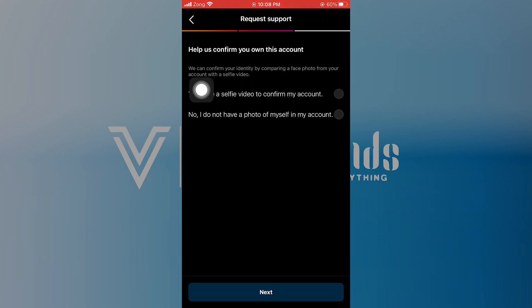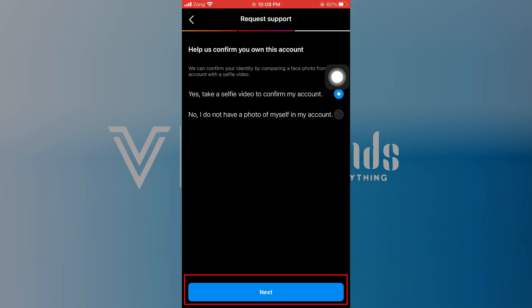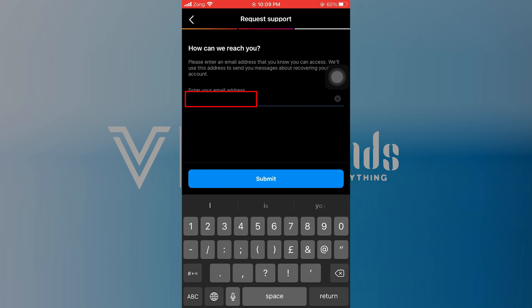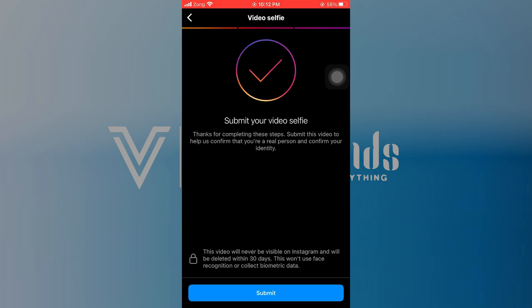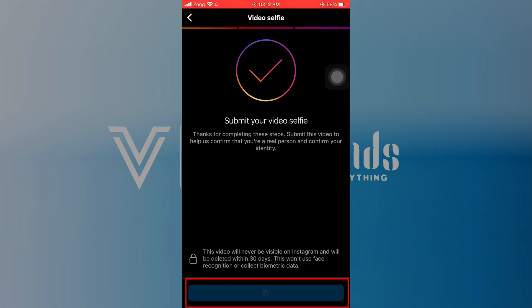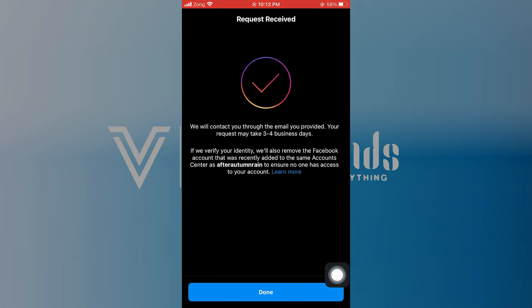You can confirm your account by taking a selfie. Otherwise, select no. Tap next and enter your email address in the bar. Tap on submit and enter the verification code sent by email. After entering the code, tap on submit. You have to submit your video selfie for identification. Tap on done and you can recover your account.